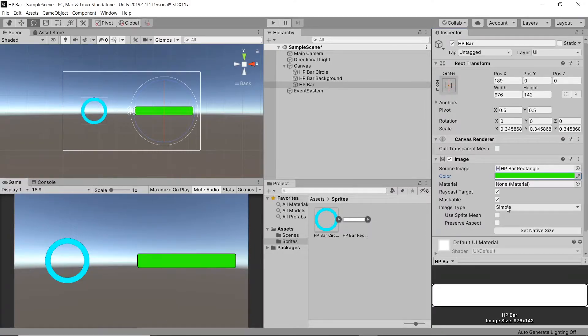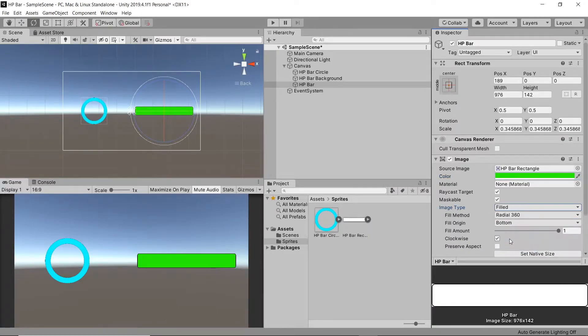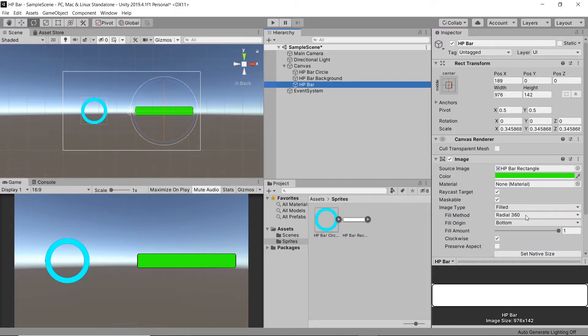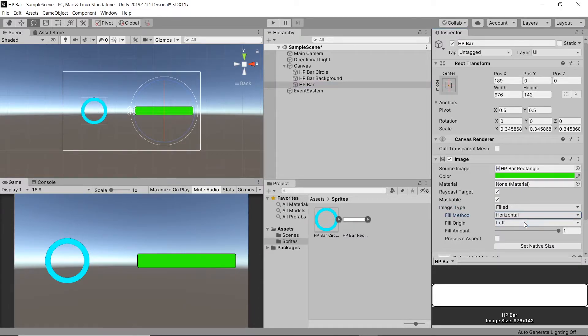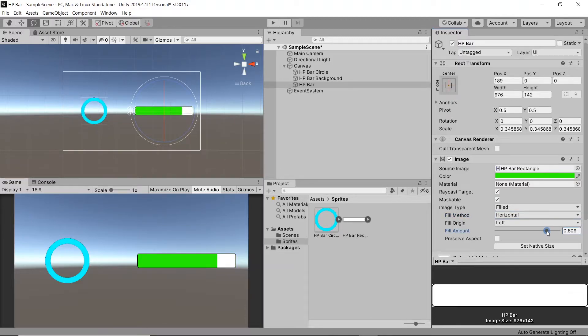Next let's go to the image type and change it from simple to filled. Under fill method, let's change it from radial 360 to horizontal. We'll then see when we adjust the fill amount, our HP bar will decrease and increase.